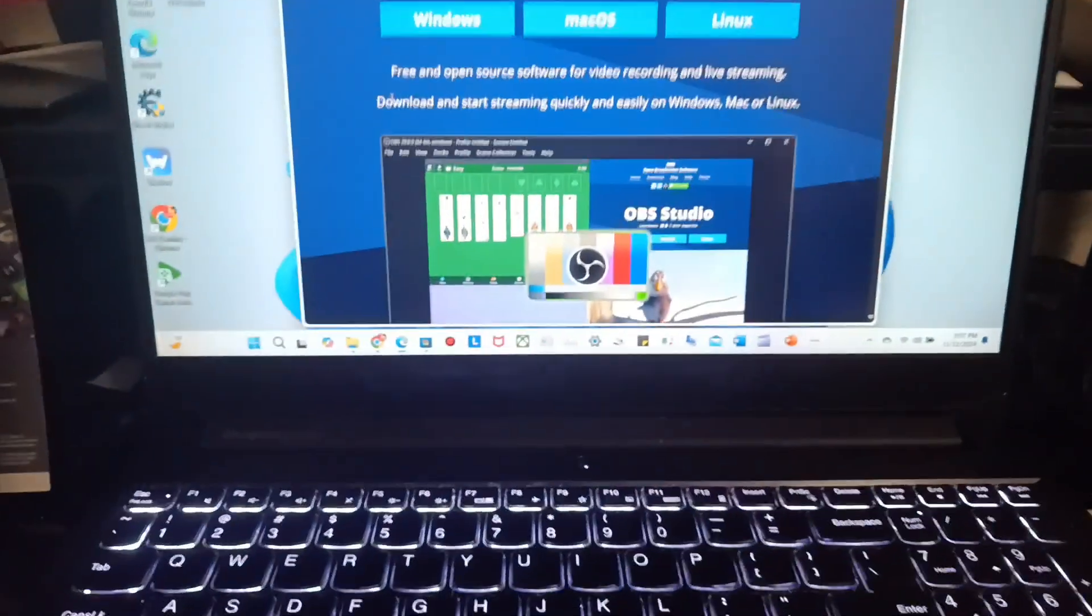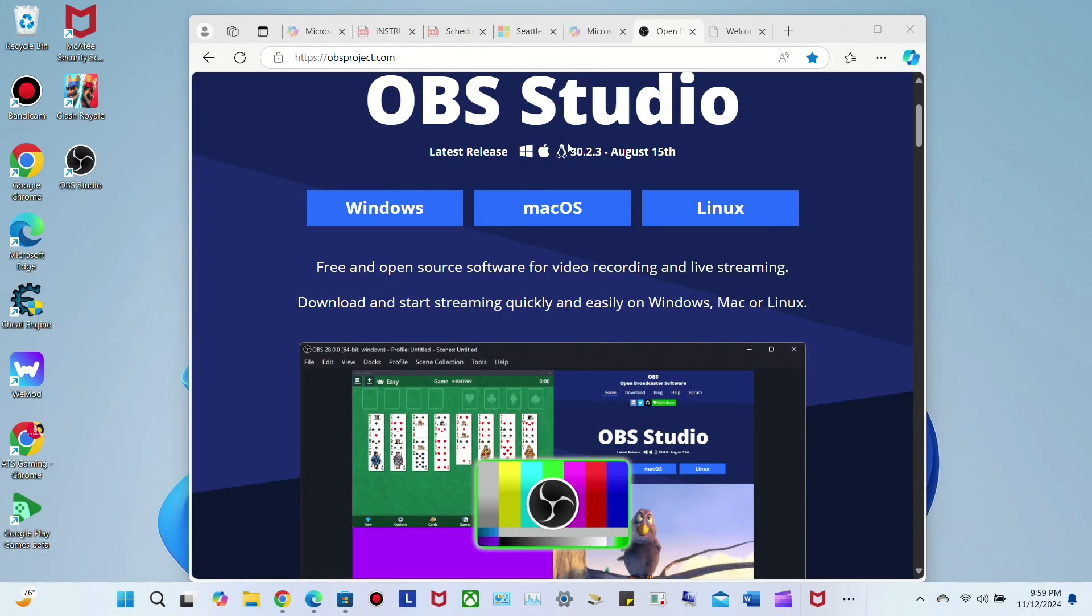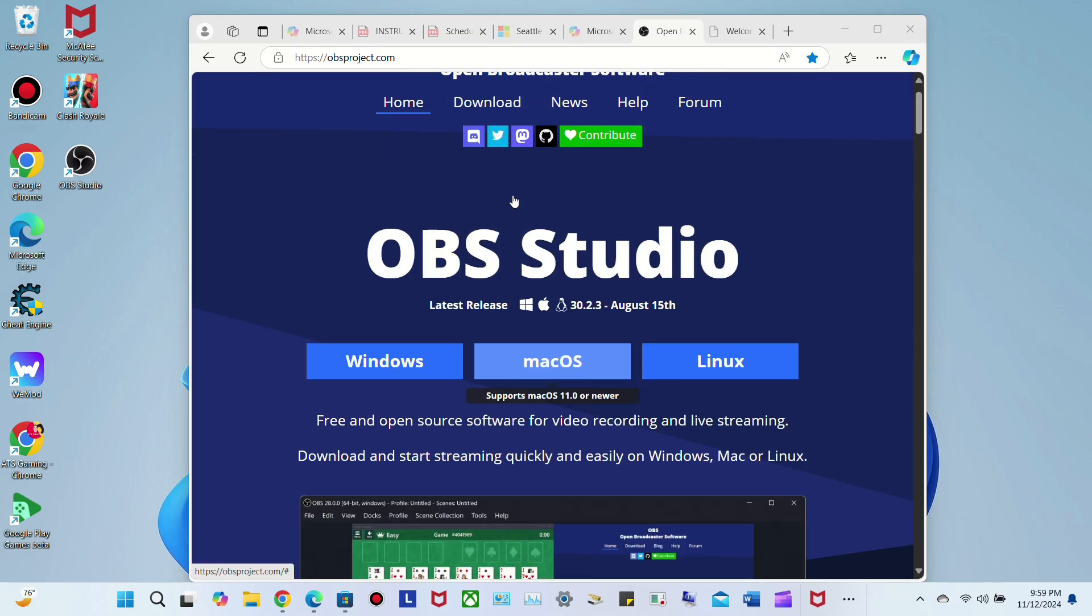Alright guys, I'm going to show you the quick tutorial on the computer. Go to Microsoft Edge or Google Chrome and search up OBS Studio download. This website should come up - OBSproject.com.